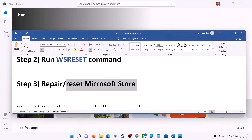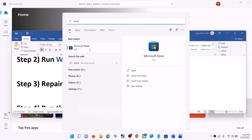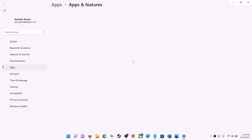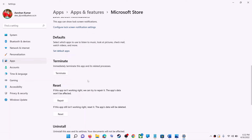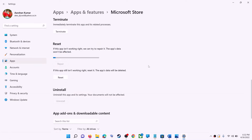The next step is to repair or reset Microsoft Store. Type 'store' in the Windows search box, right-click on Microsoft Store, and click on app settings. Scroll down and you will see the repair option — click on repair. After the repair, try to install the game or application.